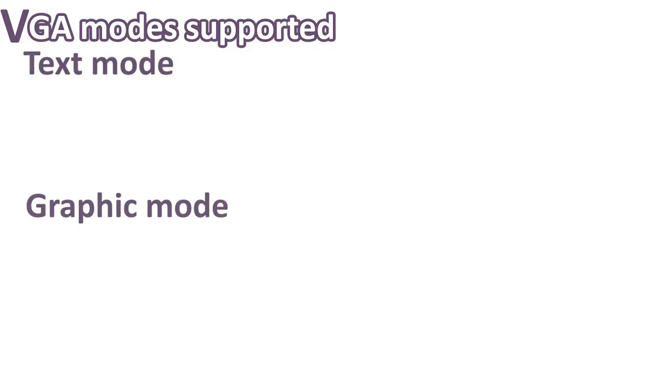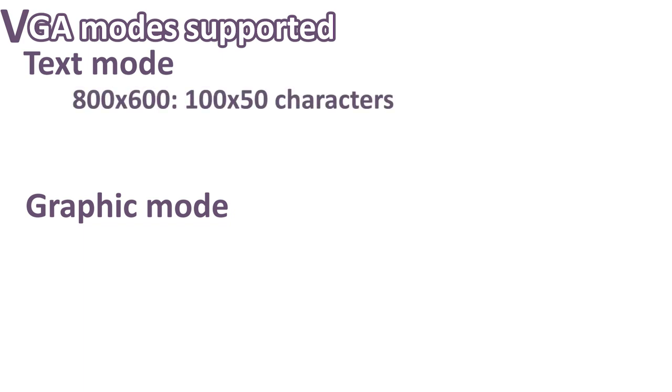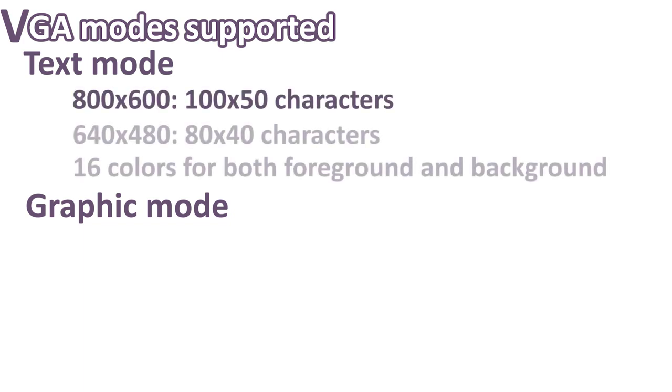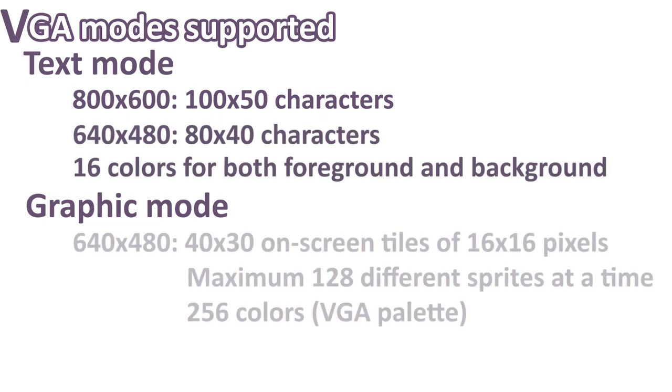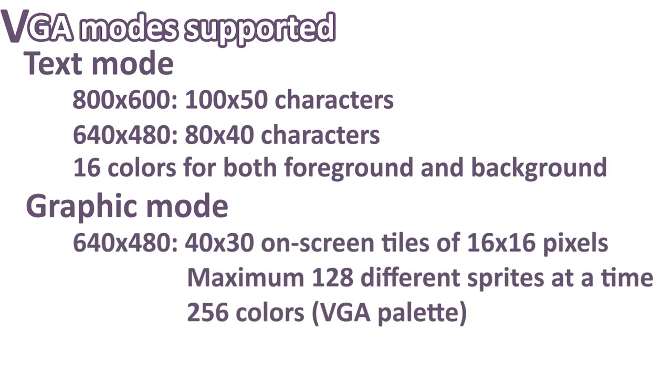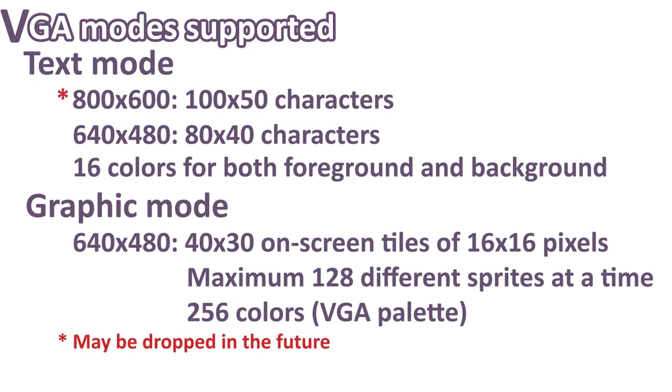Currently, the implementation I've made supports text mode and graphic mode. For the text mode, two resolutions are possible: 800x600 and 640x480. For the graphic mode, only 640x480 is supported. So this is not definitive, as the 800x600 resolution support may be dropped in the future.